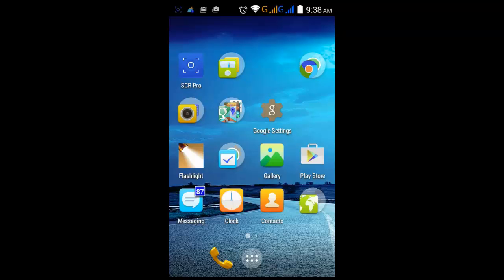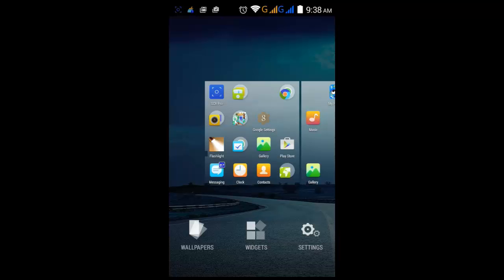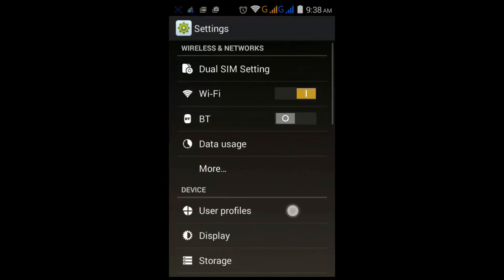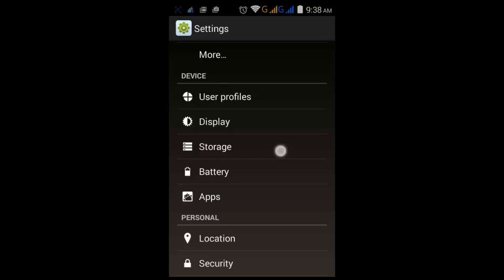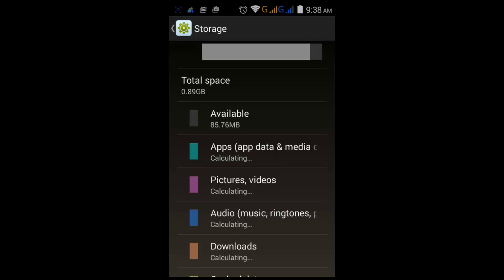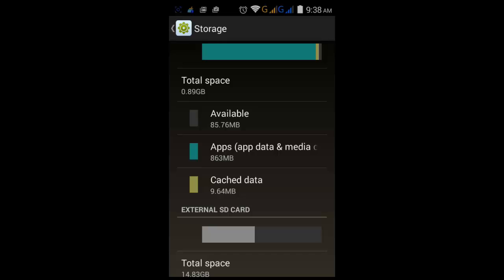Otherwise it will always keep saying that your device doesn't have enough storage. First of all, we need to go to the menu and click on Settings, and under Settings click on Storage. Here you can see your available space in internal SD card.